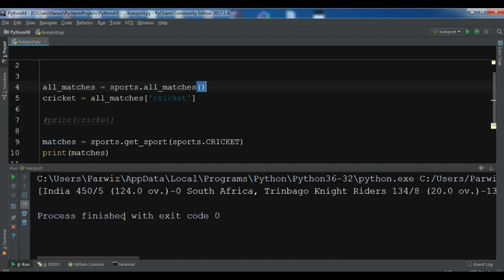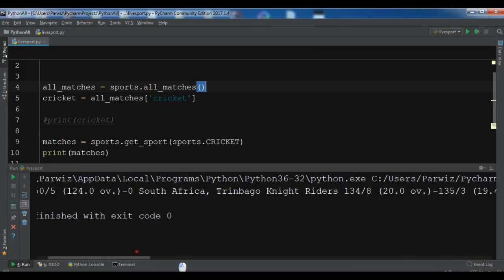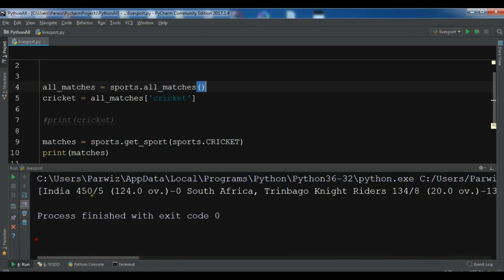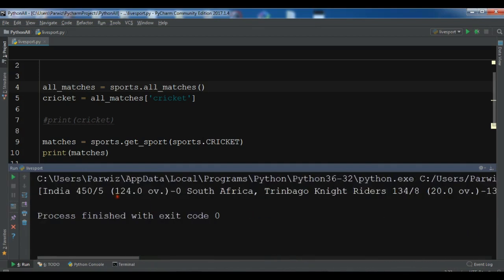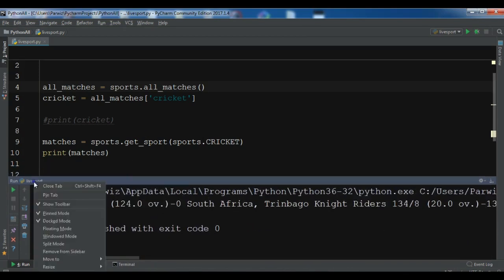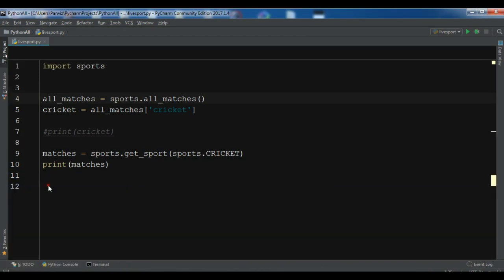Now you can print the match. You can see this gives the exact same result — India vs South Africa — as before.